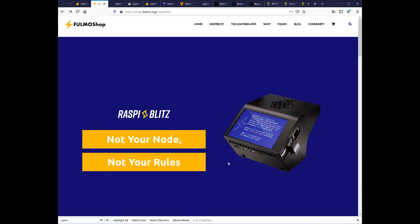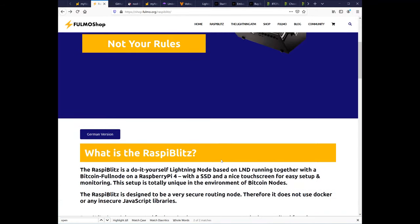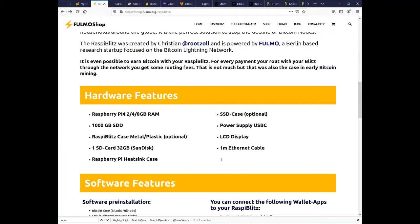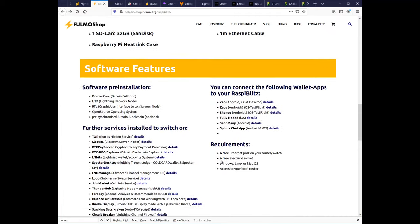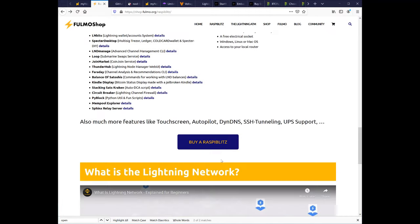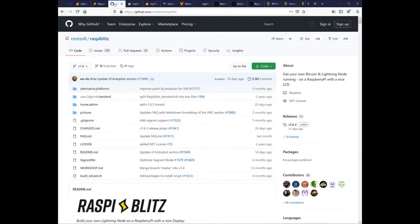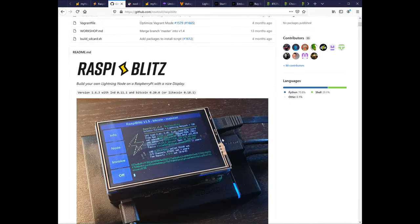Before I start on the tour of MyNode, here are a few other options you might consider. Raspiblitz, another Pi-based node, comes with a cool mini display and touch screen for 350 euros, or install the open-source software for free on your own hardware.